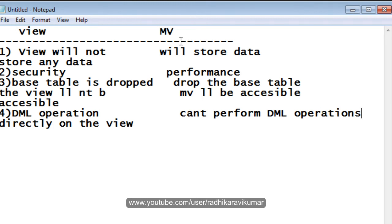So these are the major differences between view and materialized view. The first point is view will not store any data, whereas the materialized view will store the data. And that is why whenever you drop the base table, still the data will be accessible in the materialized view table, because the data is completely stored separately in a different table, whereas in view, whenever you run a query, that particular data is fetched from the base table rather than the view itself.